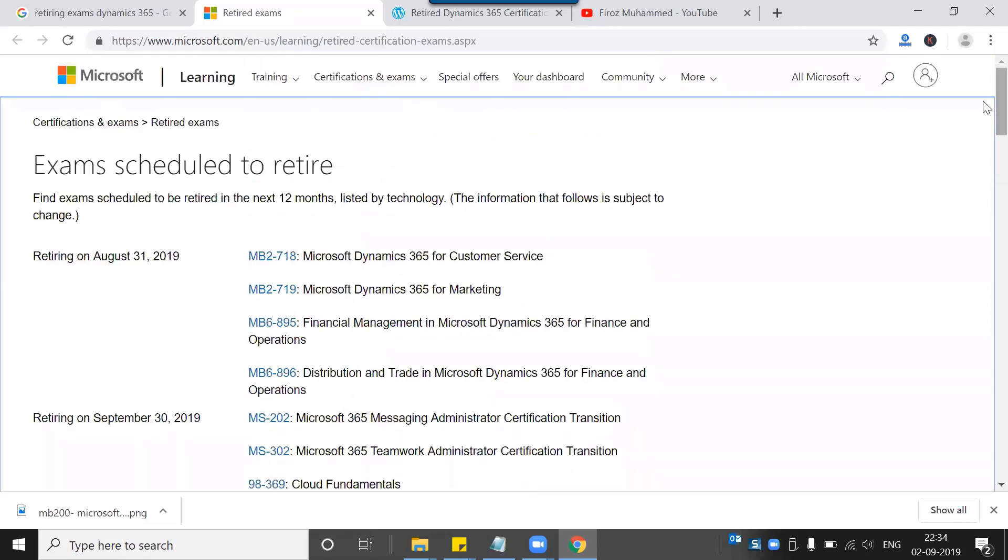In another video I'm talking about the new certifications that Microsoft has launched on Dynamics 365 unified operations as well as customer engagement.